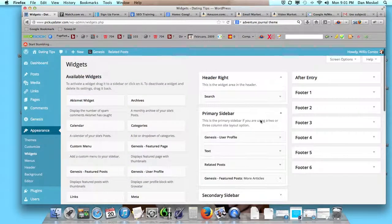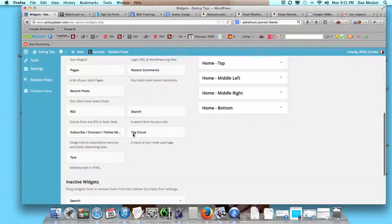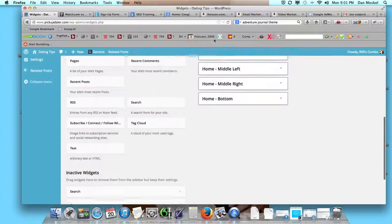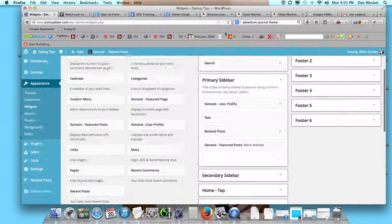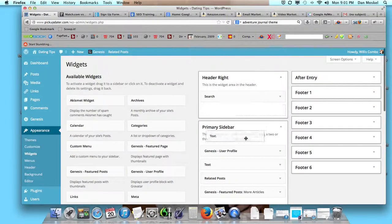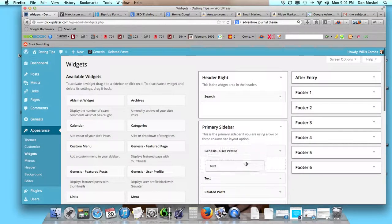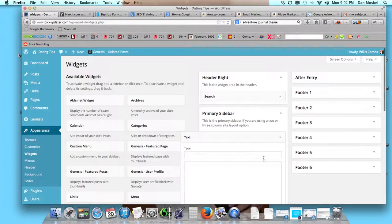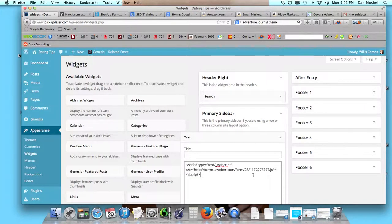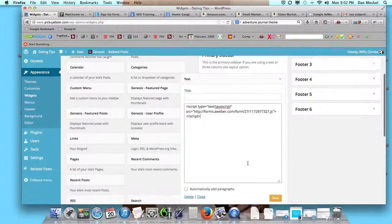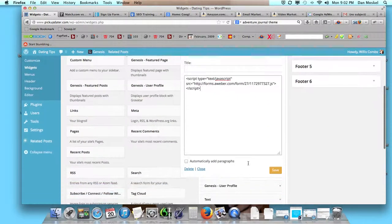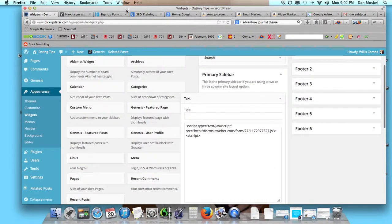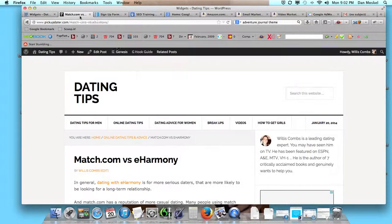We're going to put that in the primary sidebar. So let's grab this and we're just going to drag it on up to the top, and we're going to put it above our user profile. And we're going to just click paste or control V or command V, and then you just have to save it. Don't forget to save it.